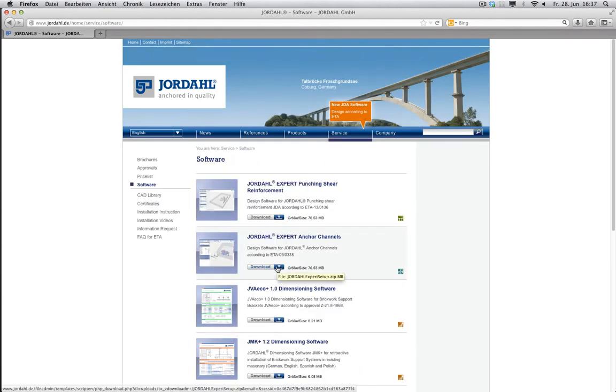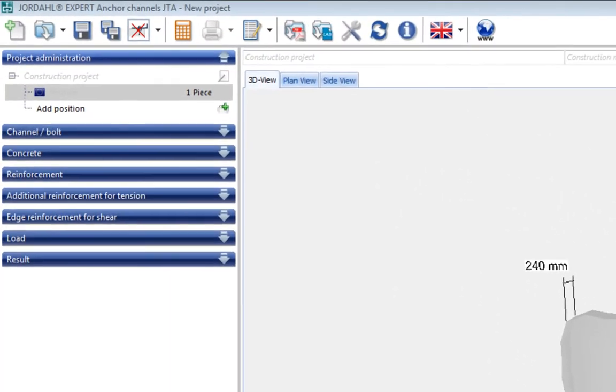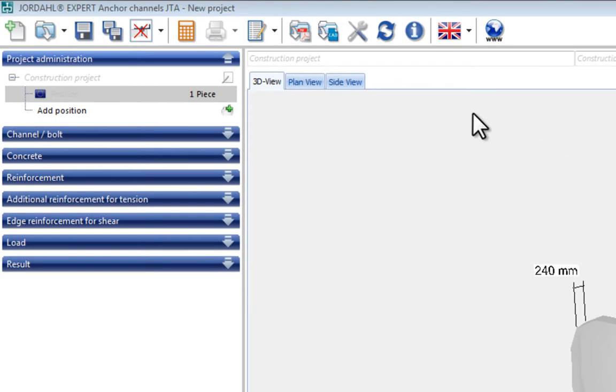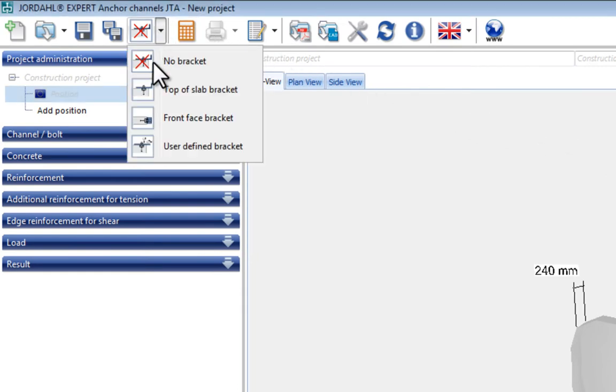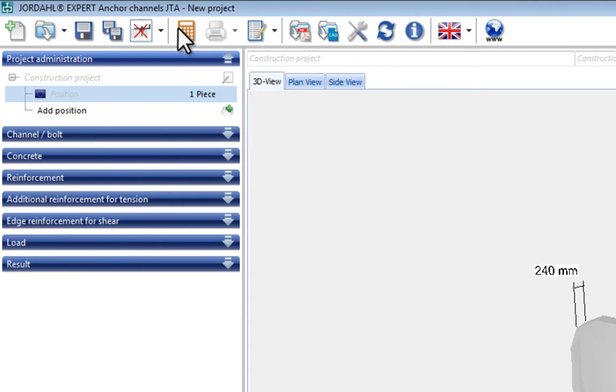Once the program has started, the following overview screen opens. In addition to the usual file management functions, the menu bar includes some initial default design settings. Here it is possible to take the different types of brackets into consideration in the design process. Design is started by activating these functions.